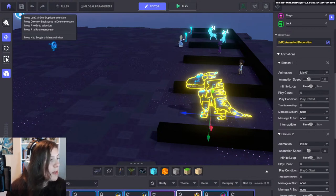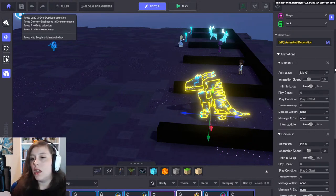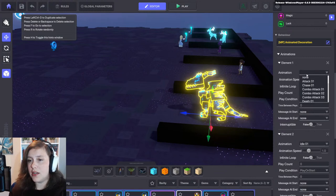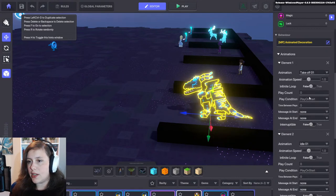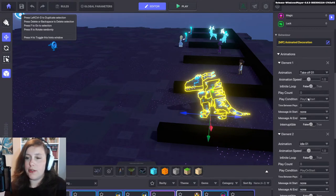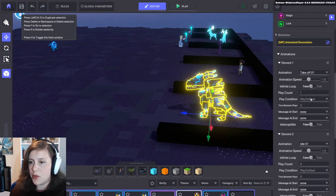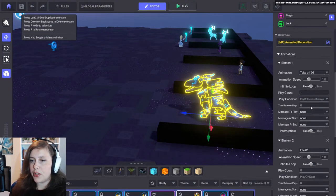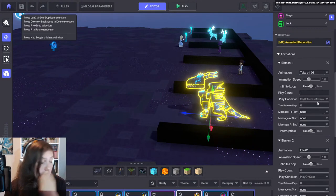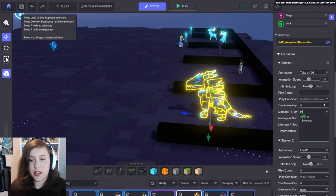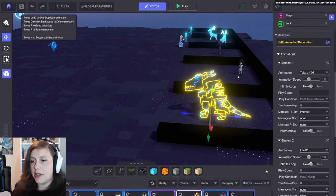I love creating games where there is a good story element, so this is a really good tool for that. We're going to start the first animation with takeoff. Play count set to once — we don't want it to loop. I'm going to set the play condition to 'play and receive message' so it doesn't start automatically. Let's go with 'interact' — so if we interact with the dragon, it's going to take off.